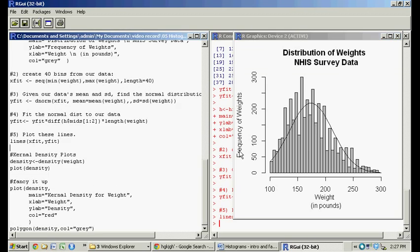So lastly, let's do the kernel density plot. First off, what's a kernel density plot? The kernel density is based on the same information as our histogram, but it's a smooth and continuous version of that information.